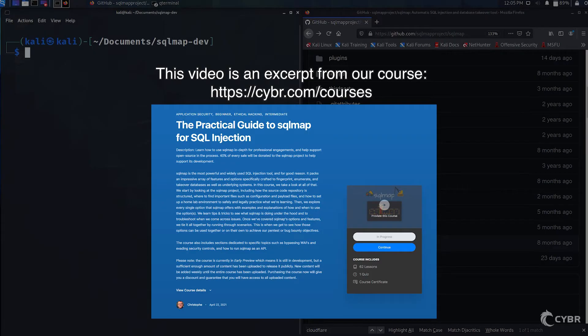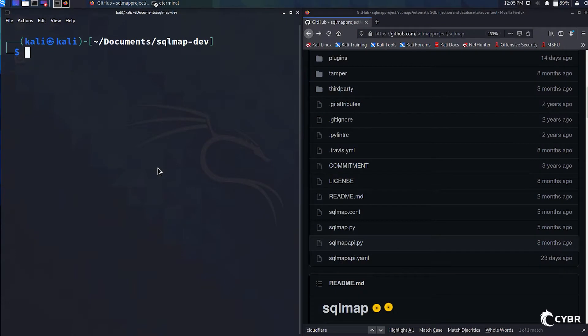Now that we've reviewed some of the common use cases for running sqlmap as an API, let's see exactly how to do it.